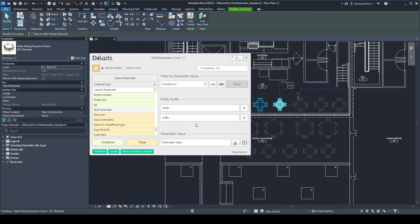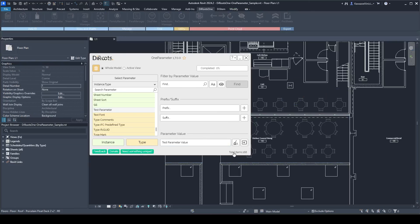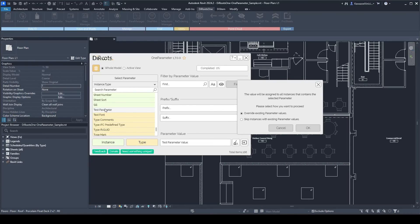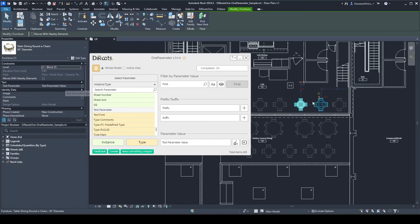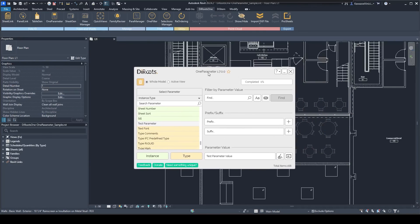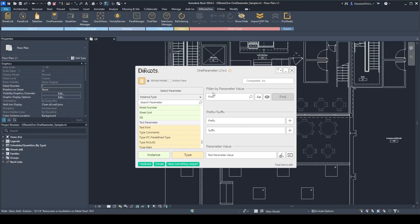You can also clear all values. Then, delete the filter and assign a parameter value — for example 'test parameter value' — to all instances that contain this parameter. Hit Assign to All Instances and now all of them have this parameter value. That's how you can manipulate parameter values using One Parameter.